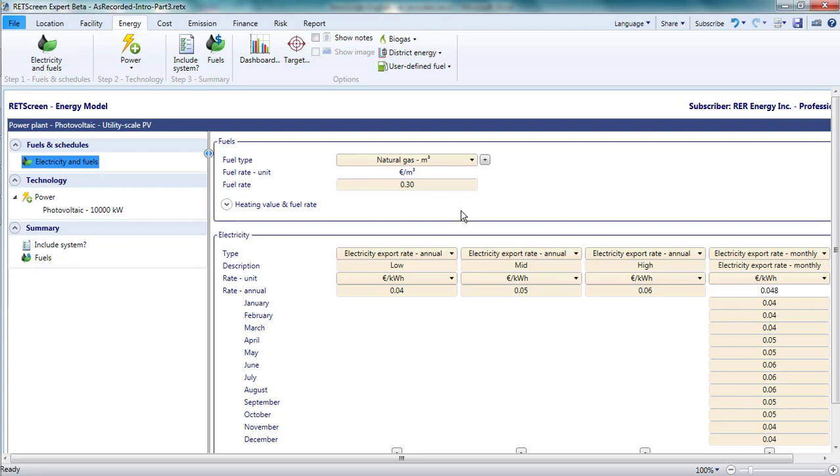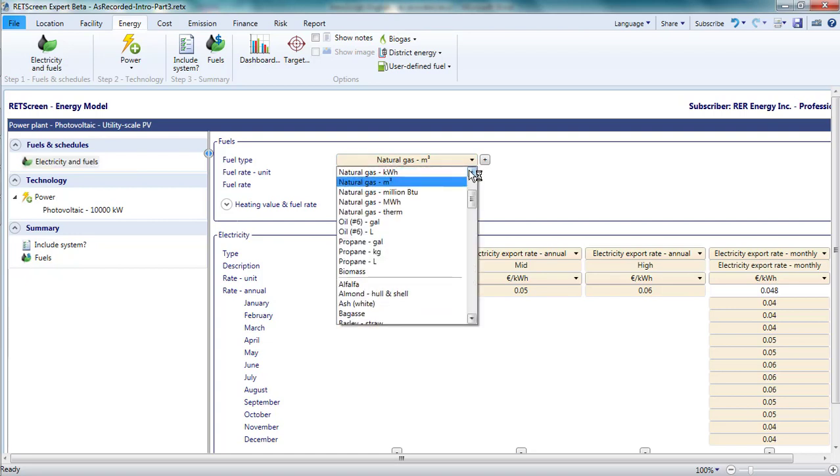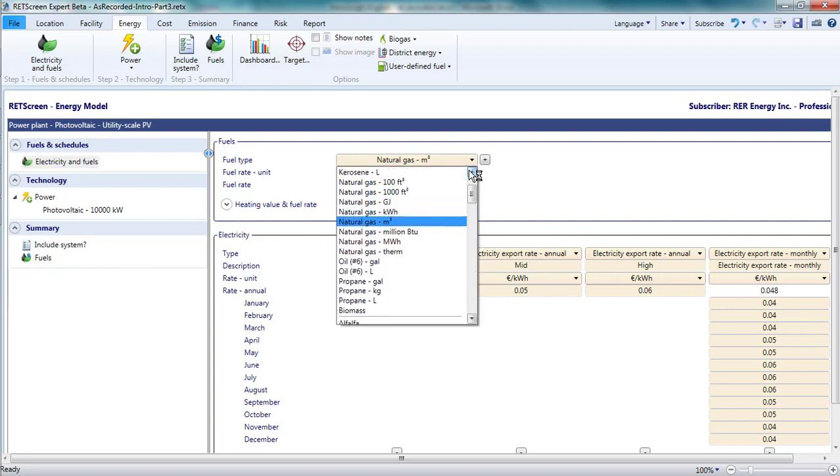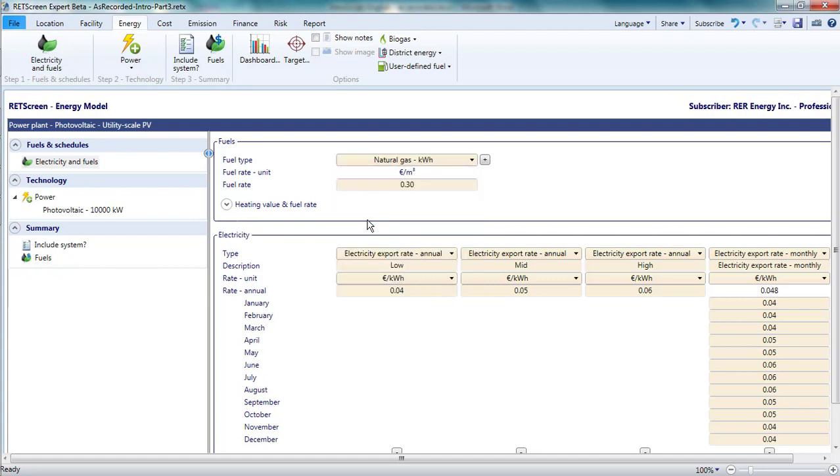Our photovoltaic project requires no fuel, so I can simply ignore the fuel section. But if my project were a steam or gas turbine, for example, I would specify the cost of gas in the fuel rate. Let's say the project would pay 3 euro cents per kilowatt hour of gas. Note that the default units for natural gas are cubic meters. First, I would change the fuel type from natural gas in cubic meters to natural gas in kilowatt hours. Then I would enter 3 euro cents.